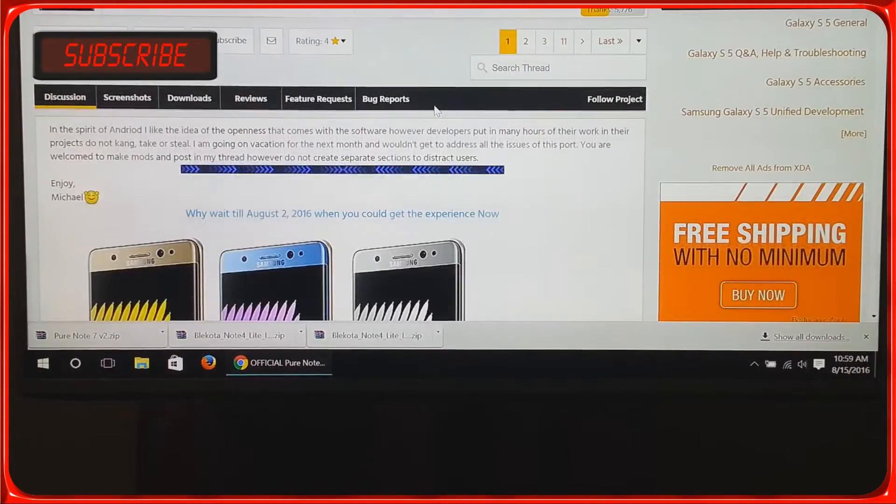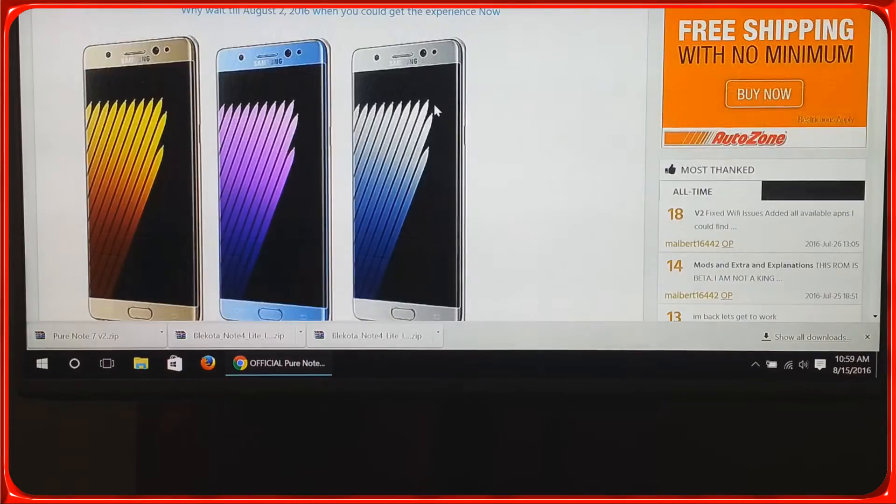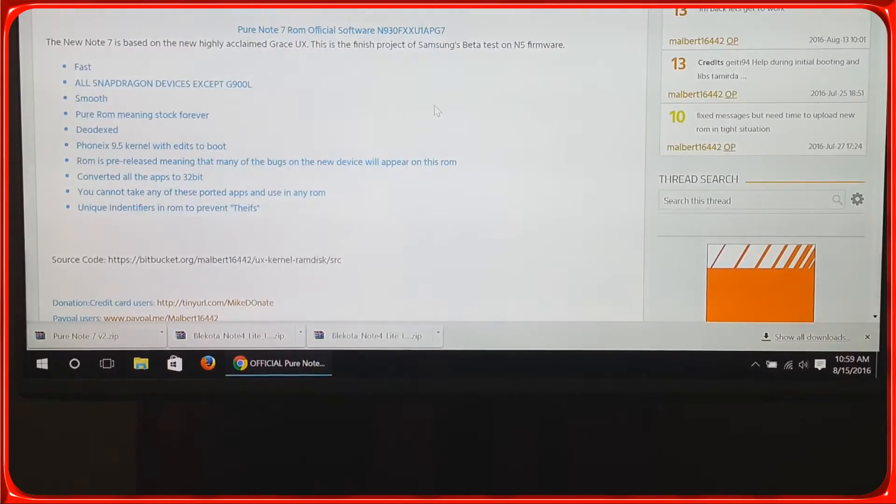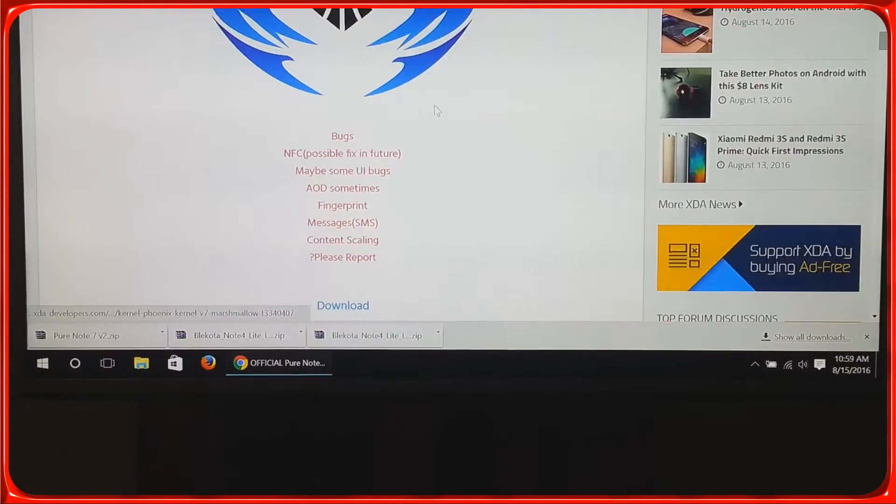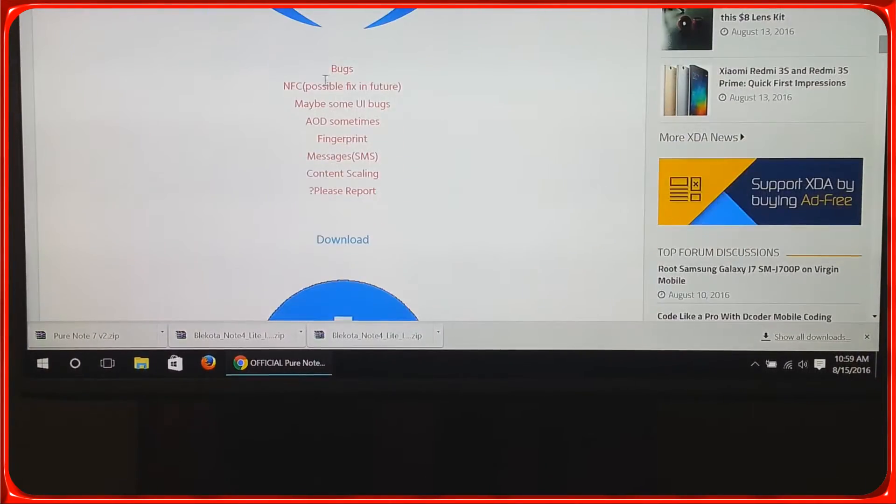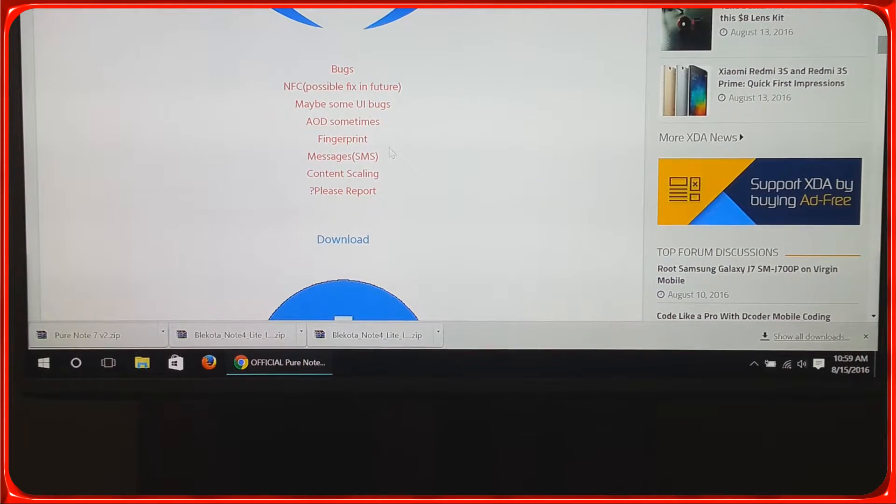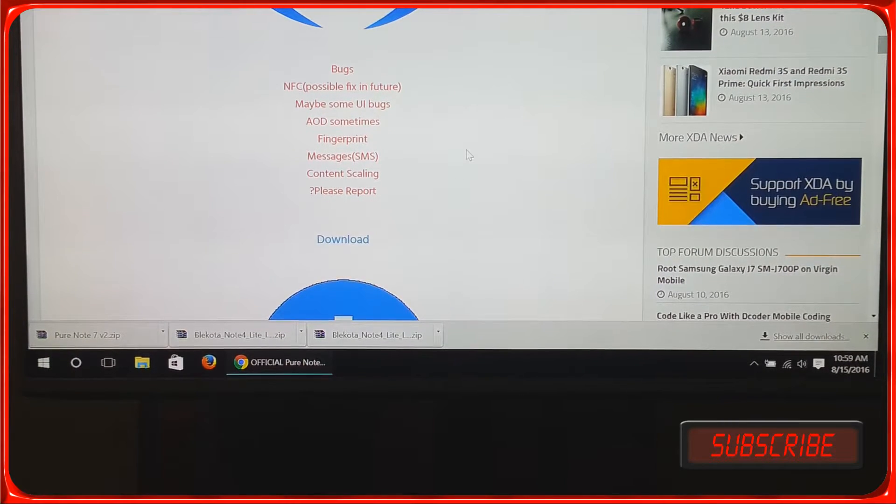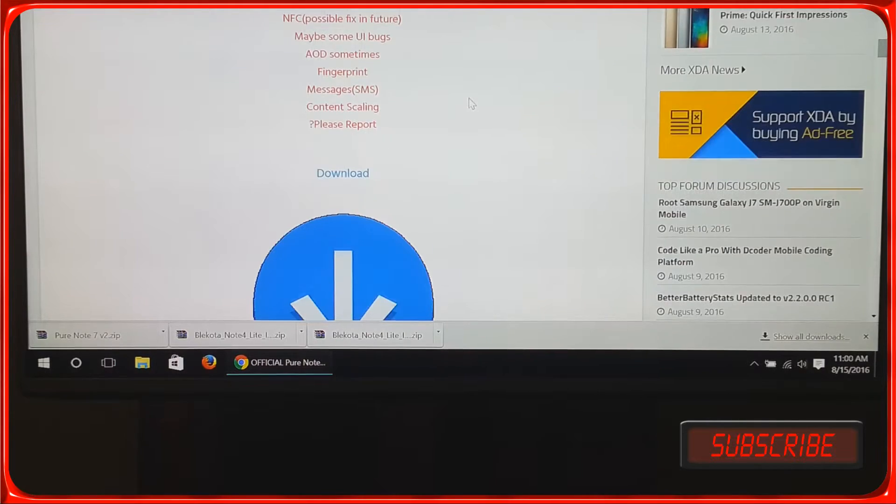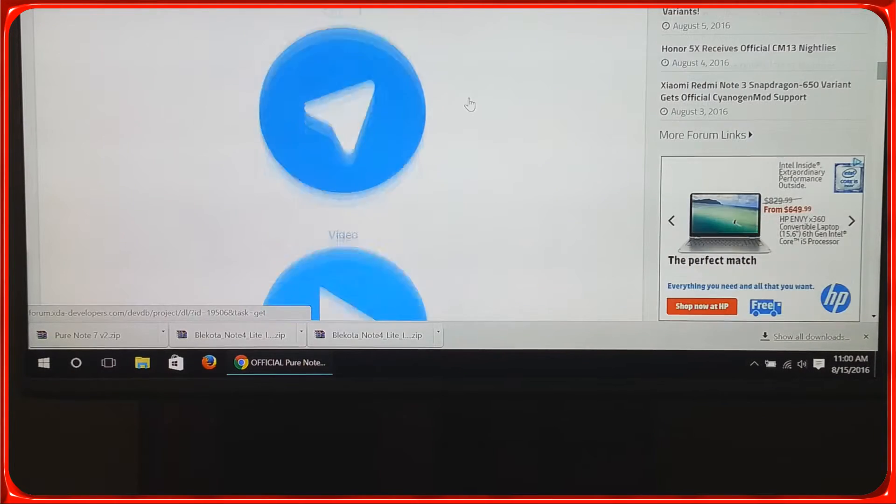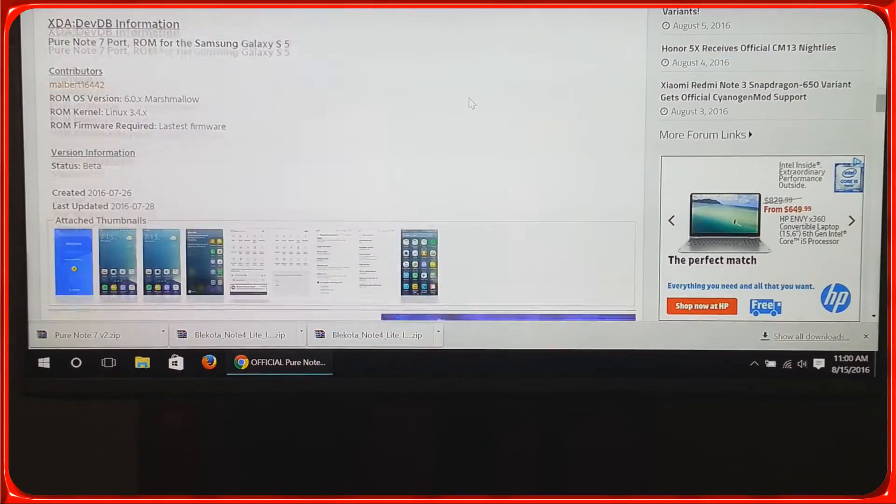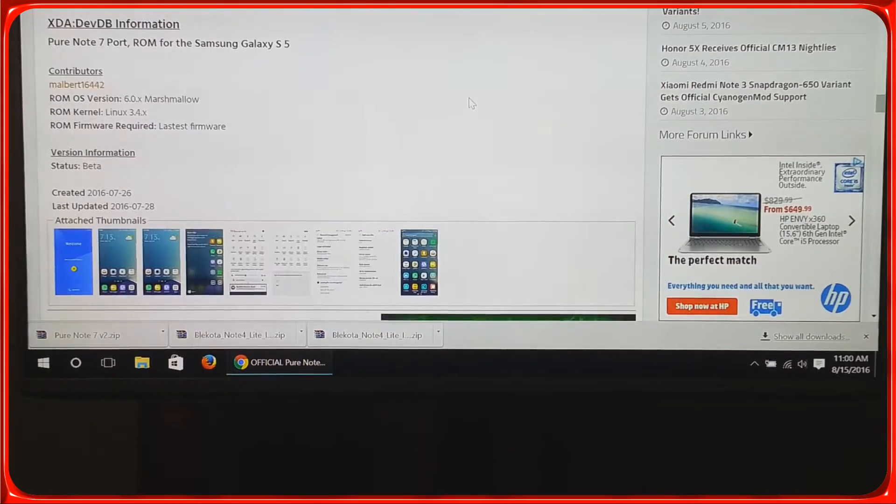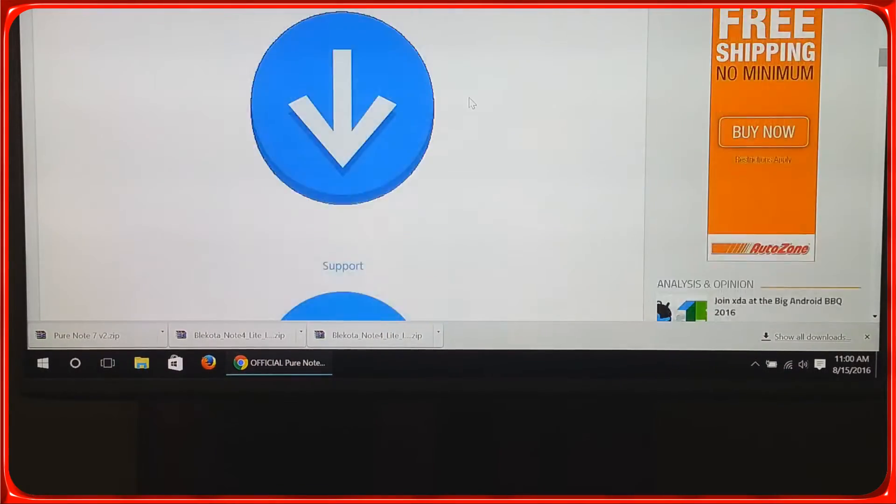He does report that it has a few bugs, so this is a beta ROM. We're just going to try it out and see how it runs on my S5.